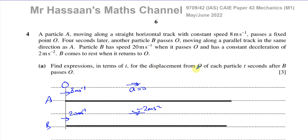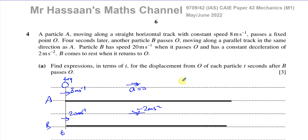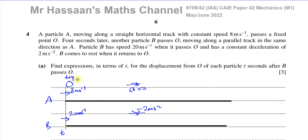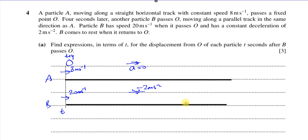Part A asks us to find expressions in terms of T for the displacement from O of each particle T seconds after B passes O. When B passes O, that's when T equals zero, but A has already been going for 4 seconds. So the time for A is T plus 4, because A has been in motion 4 seconds longer than B.